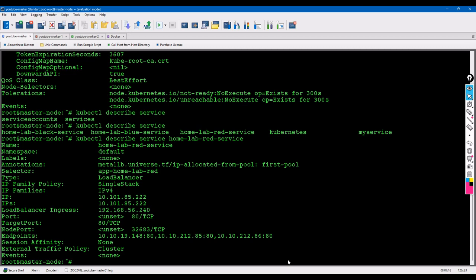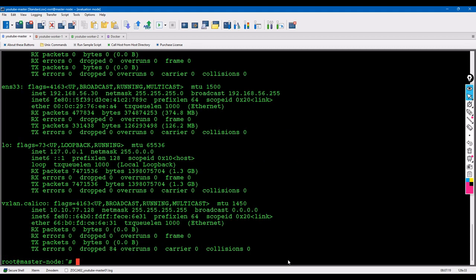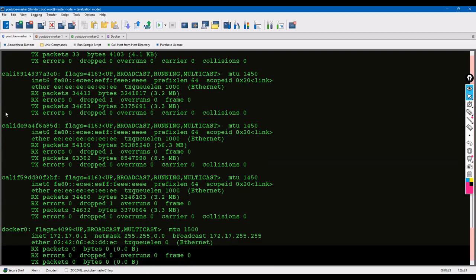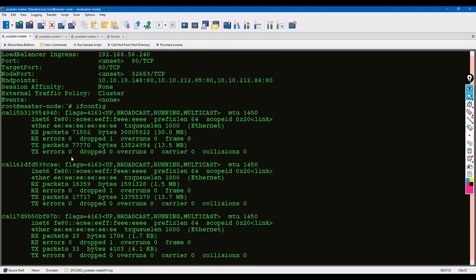In the earlier video we covered the basics of this type of common ifconfig. If you use ifconfig, you can see lots of interfaces there but there is only one interface which is going to the internet and the rest of the things you can see is the Calico integrated interfaces.